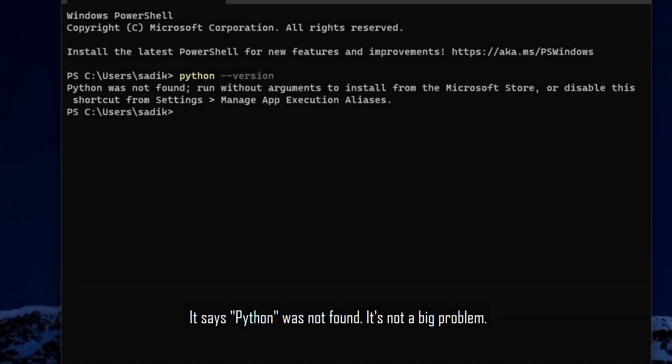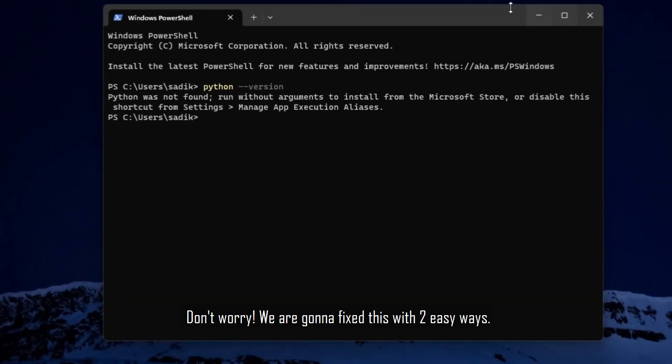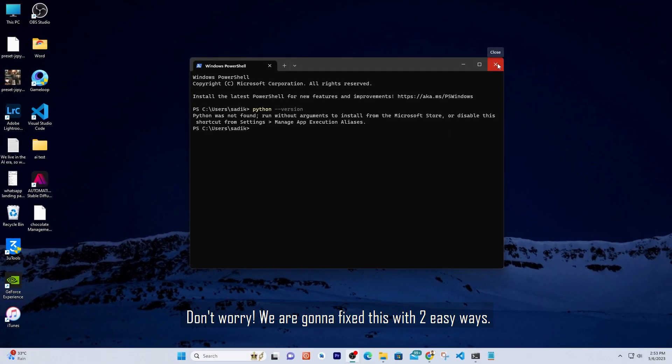It says Python was not found. It's not a big problem. Basically, Python is successfully installed in your computer, but the variable path is not set yet. That's why this problem occurred. Don't worry, we are gonna fix this with two easy ways.